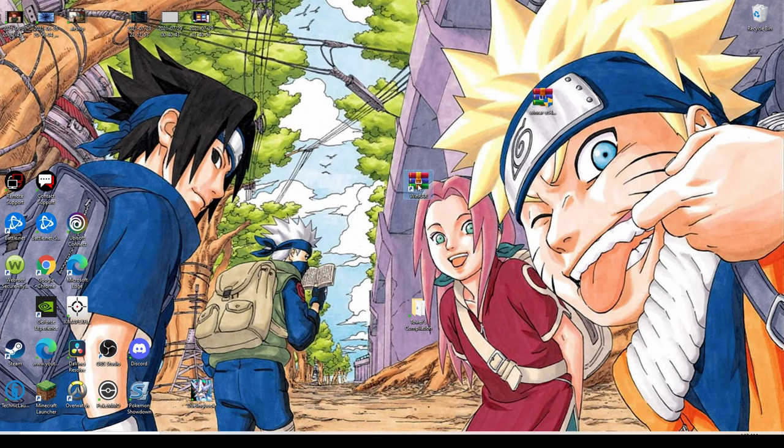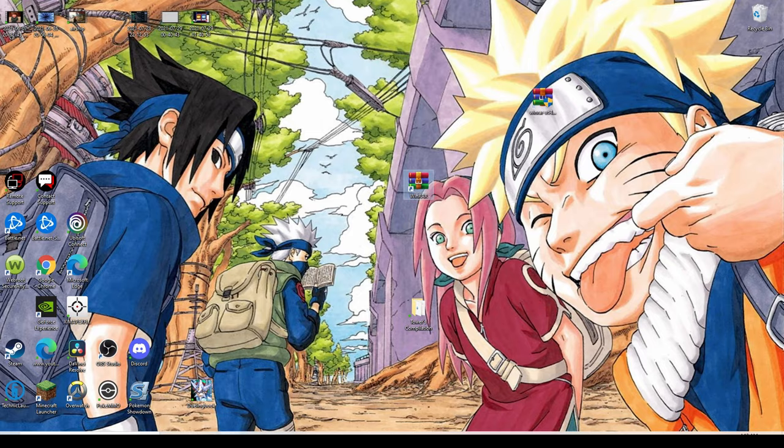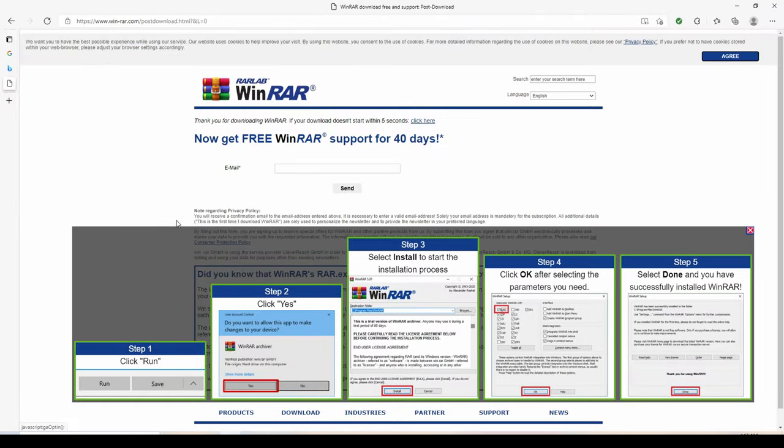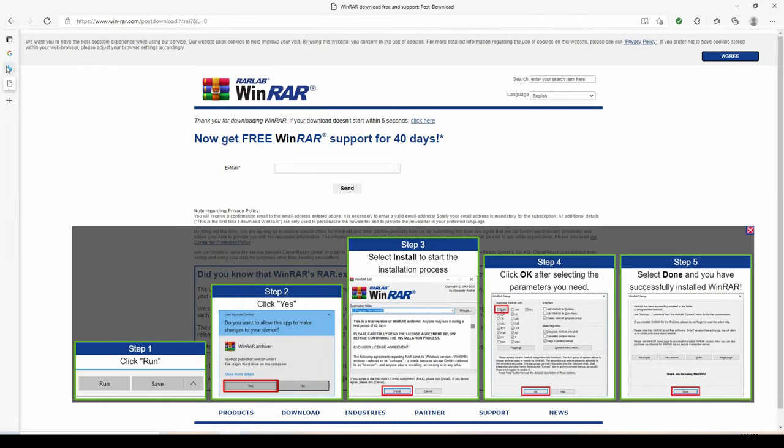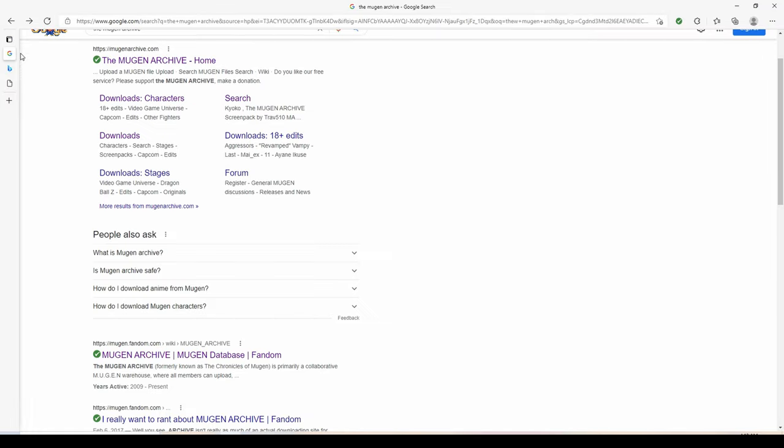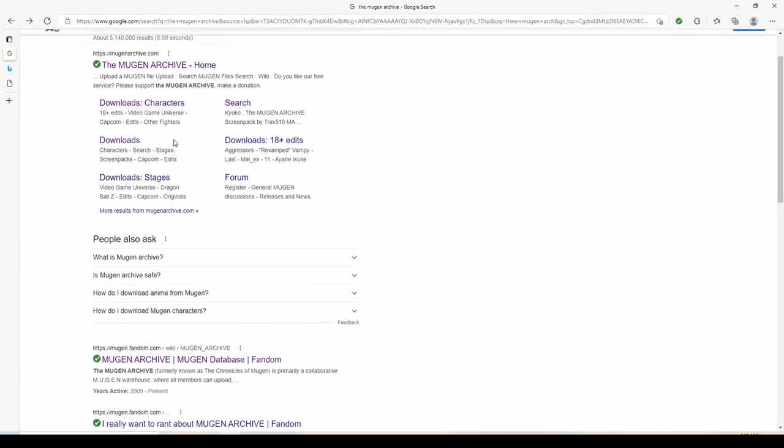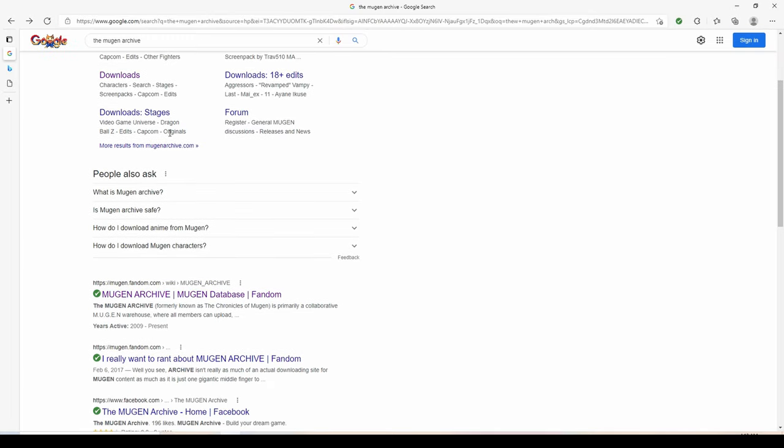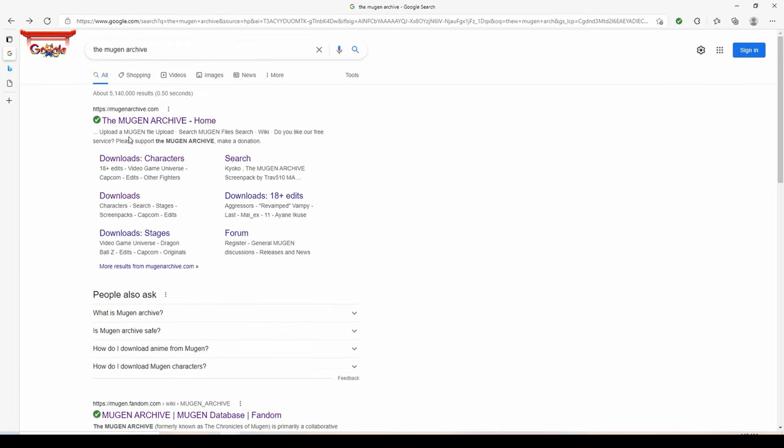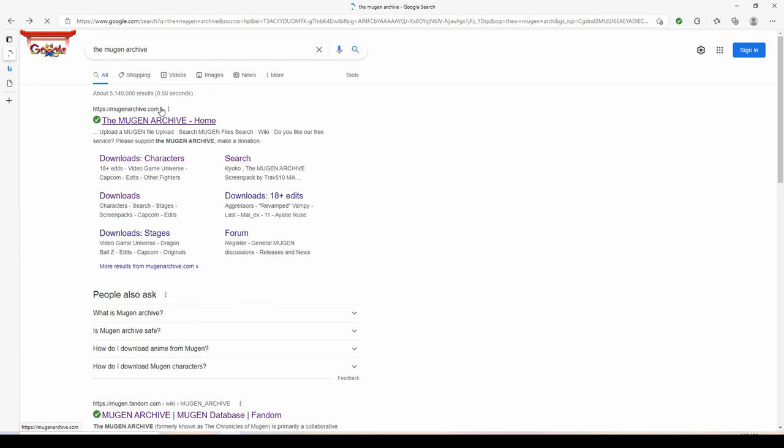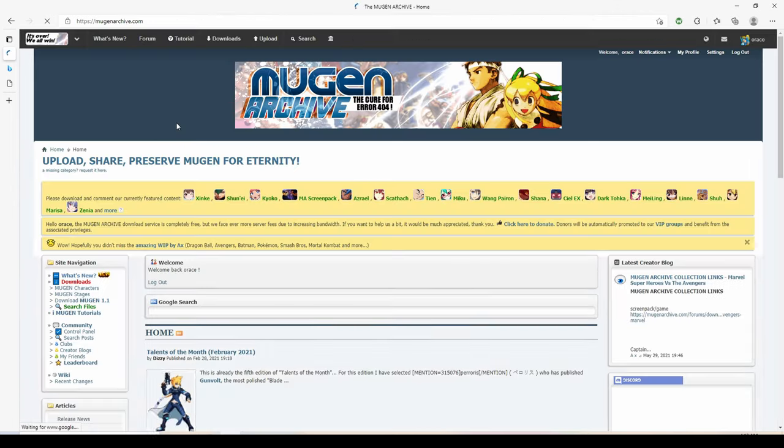Once you have it, it should look like this here. Then to get all the characters you need to go to the mugenarchive.com. This is where I download all my characters.